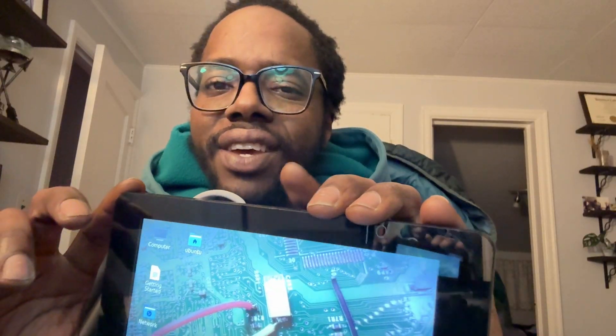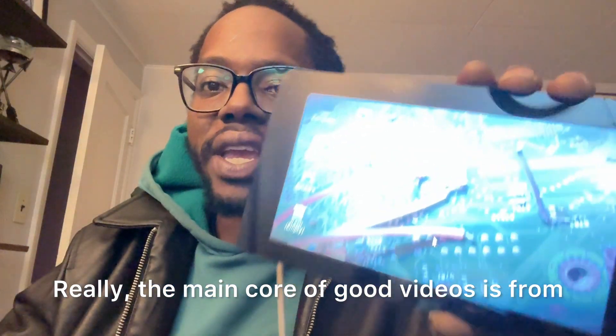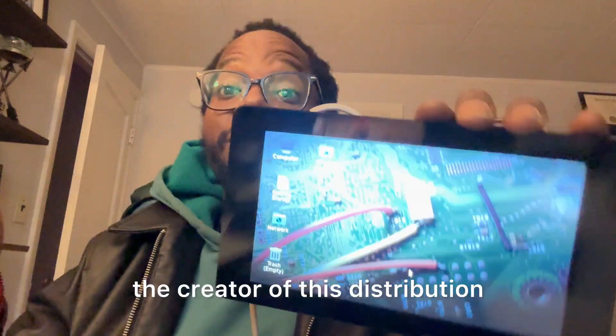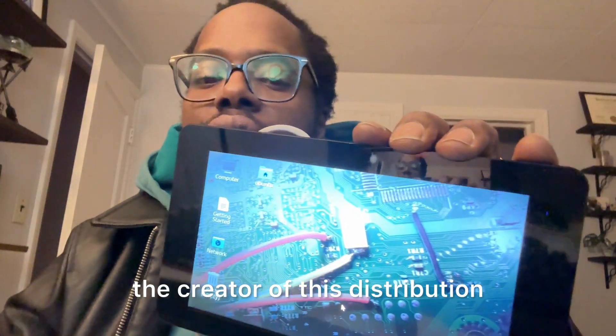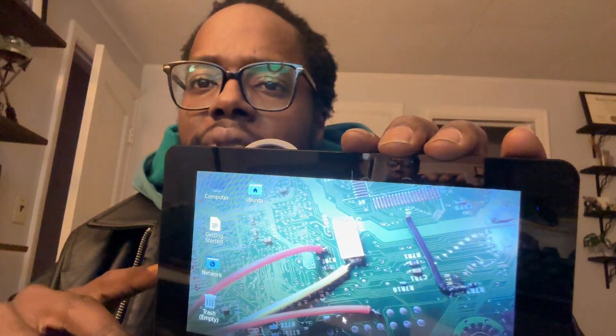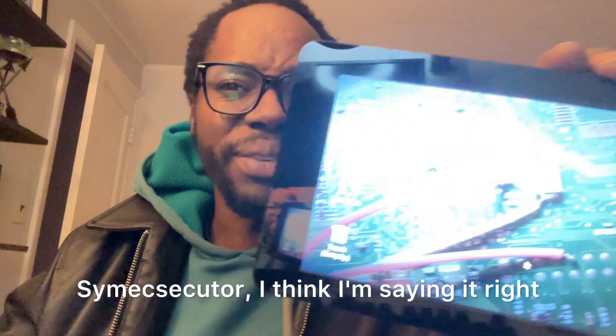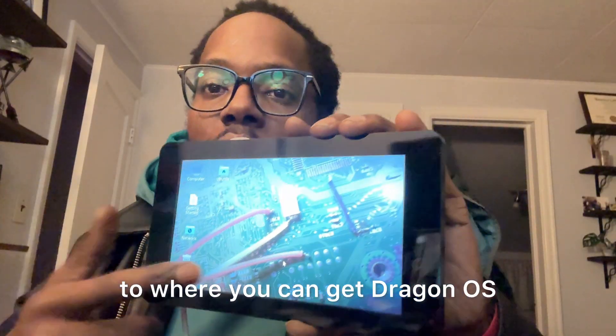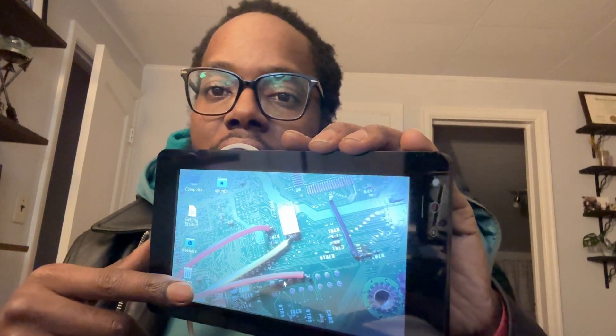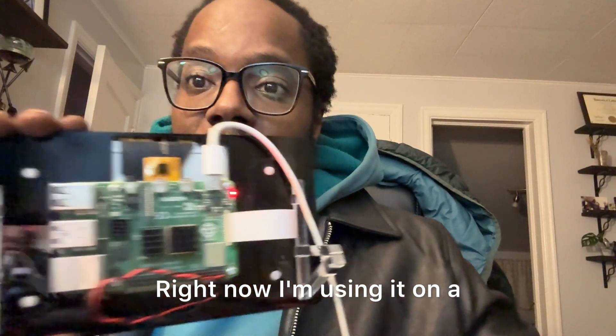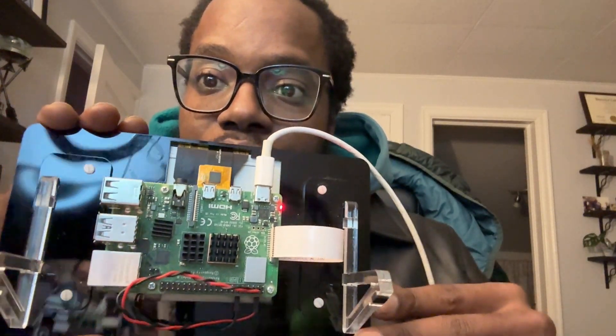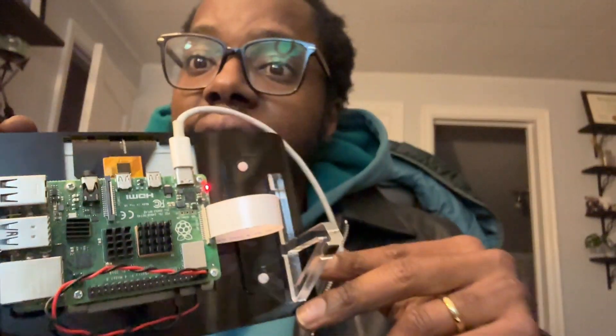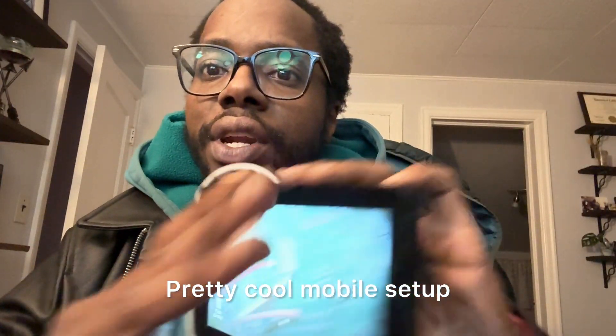I'm going to walk through this Linux distribution. There's not too many videos on this, really the main core of good videos is from the creator of this distribution, so shout out to him, Simexecutor. I'll put the links down below to where you can get DragonOS. Right now I'm using it on a Raspberry Pi, and you can see the setup here - pretty cool mobile setup, this is a touchscreen.